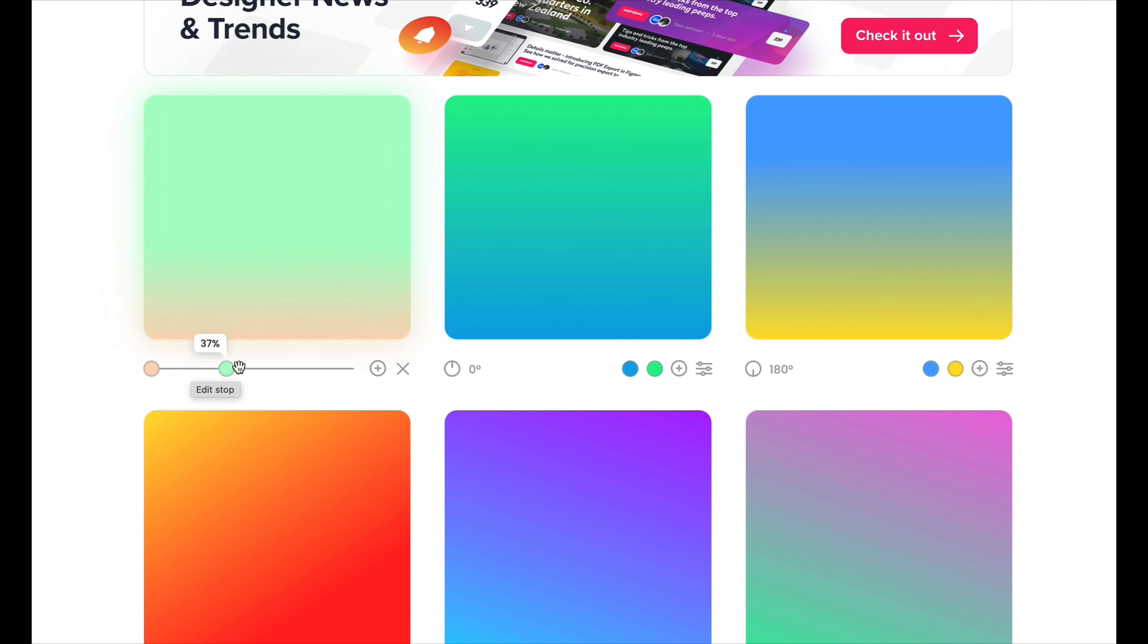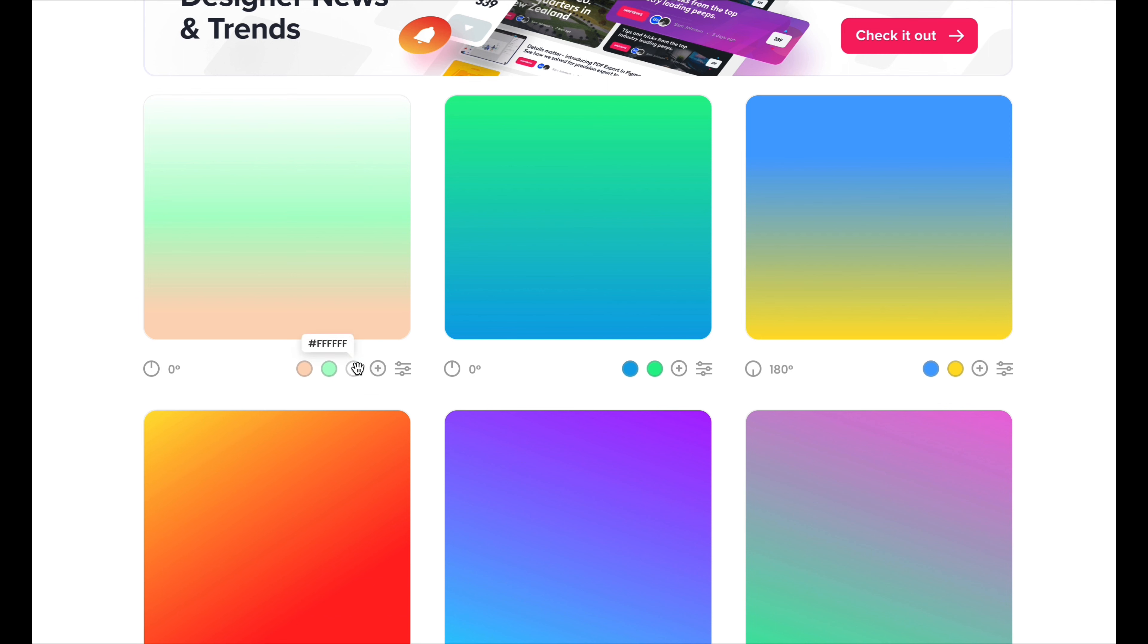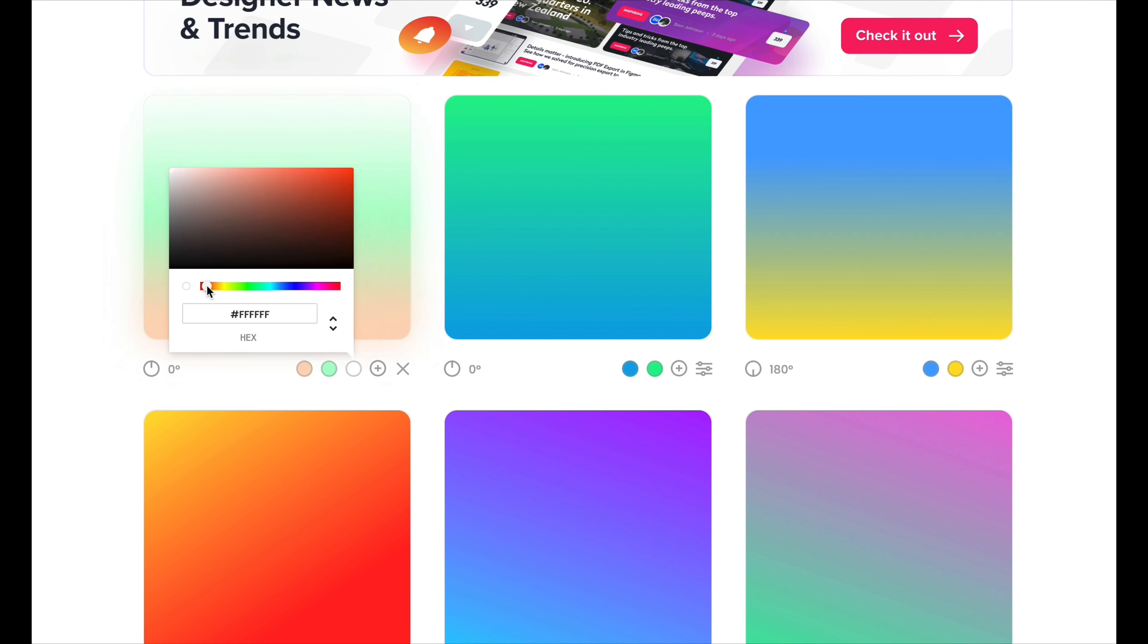And then this little slider at the bottom allows you to make the green or the orange a little bit more prevalent, just depending on your choice. And then if you add that extra color, you can still do the slider. It just has one more color on it. So it just gets more complicated the more you add.